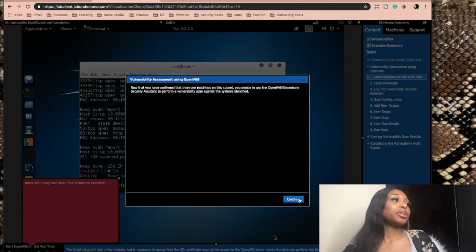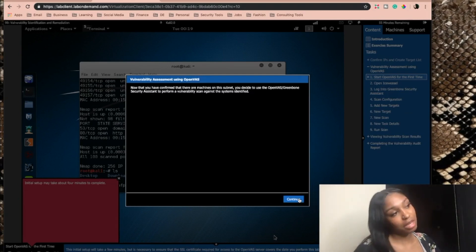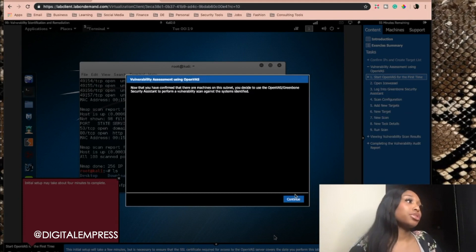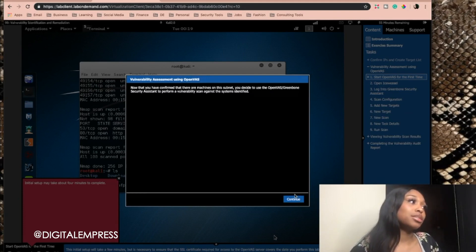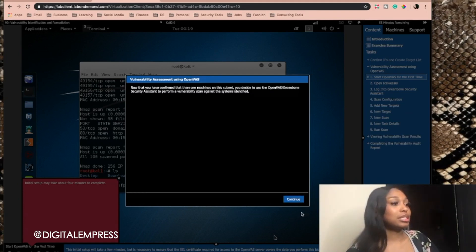Now that you have confirmed that there are machines on this subnet, you can use the OpenVAS Greenbone Security Assistant to perform vulnerability scan against the system.